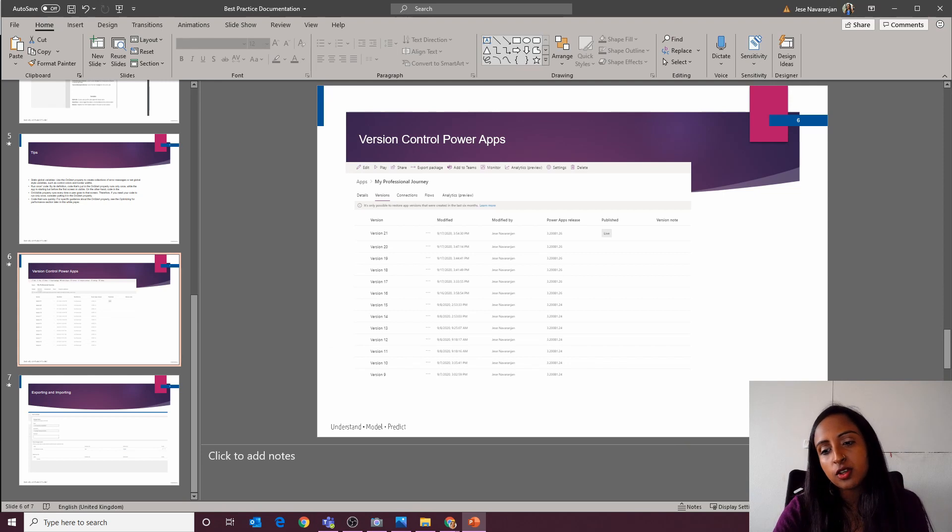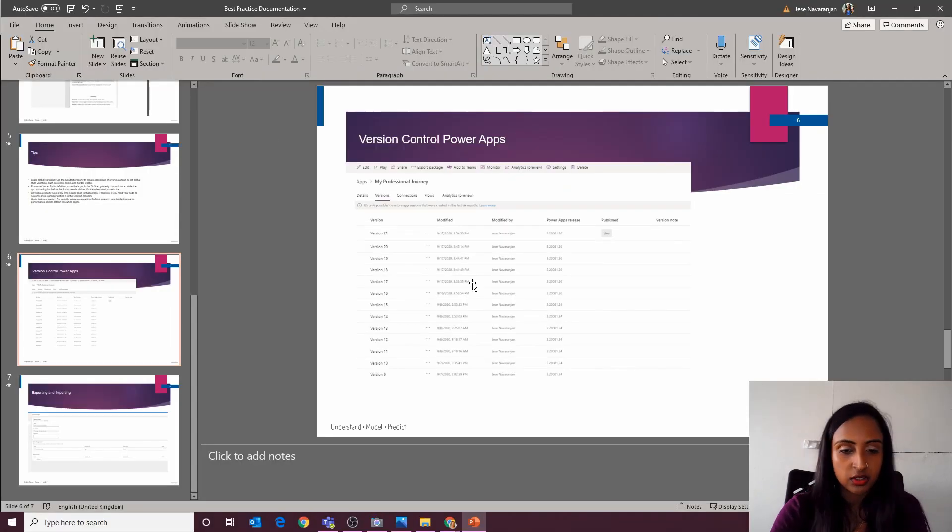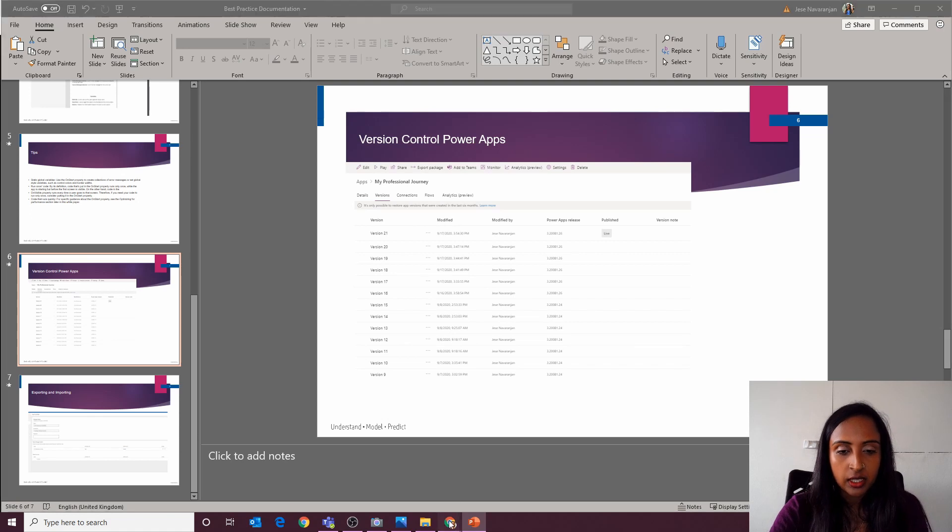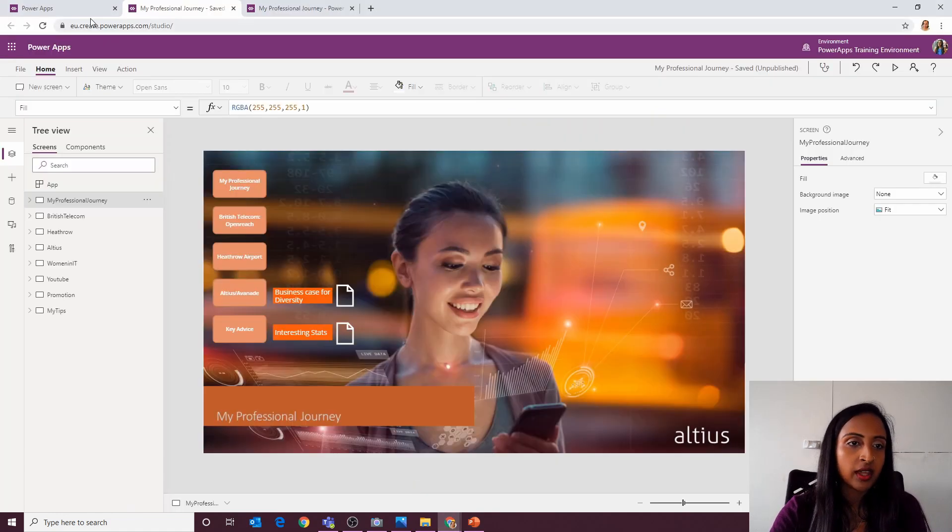And a note on documentation, version control. Actually Power Apps does version control by itself. So just to show where that is.